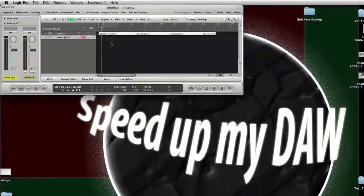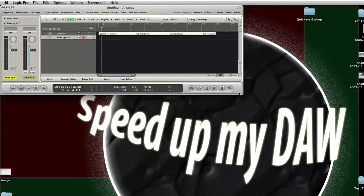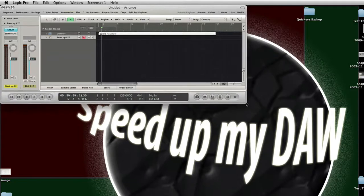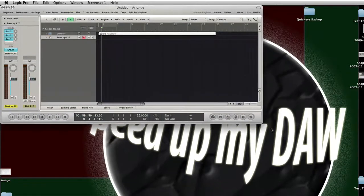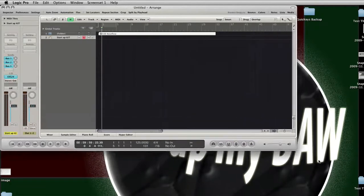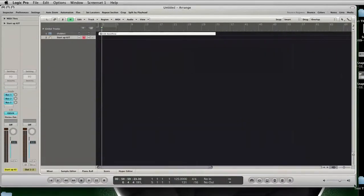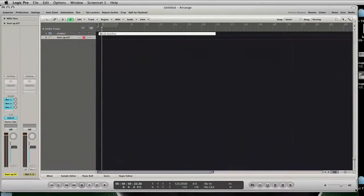When you open the template you see that the Arrange window is totally minimized. I thought that's the best starting point for you to customize the UB NoiseFloor template. Just understand the whole template as a starting point and feel free to customize everything as you need it.